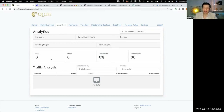Someone asked why they hadn't made money from people they sent to the site. Looking at their account, they had 16 people click the link in the last three months — that's not enough to get a sale. If you're looking at a 1% conversion rate, you need at least 100 people clicking that link to get one sale.